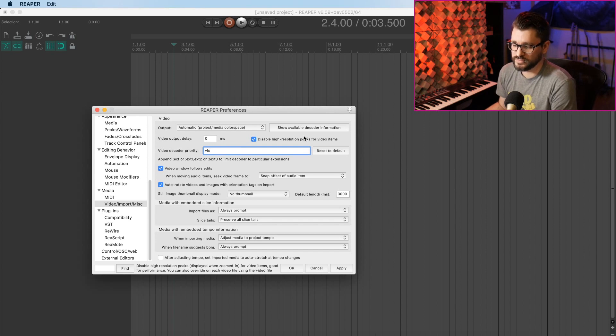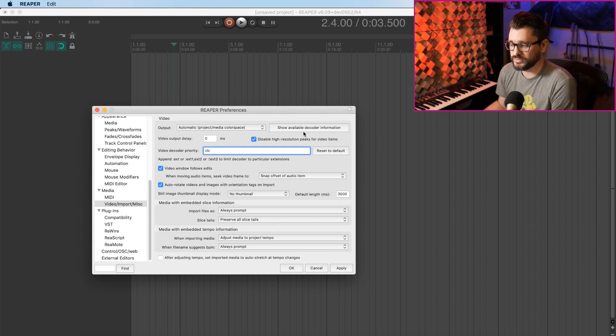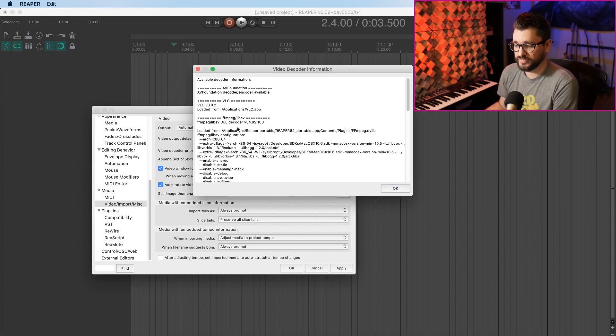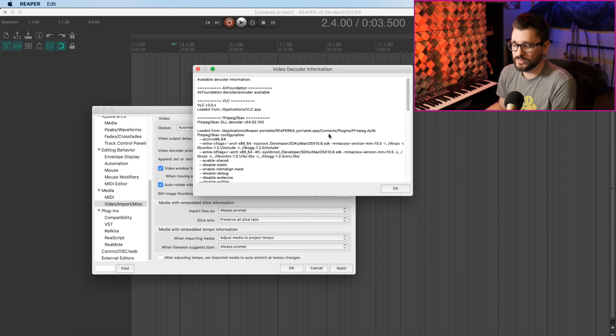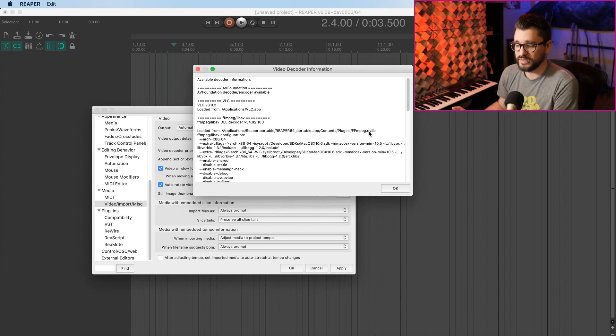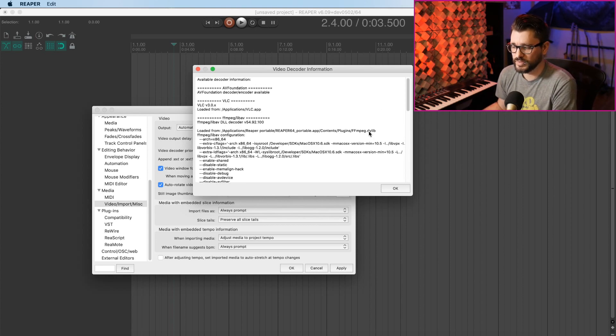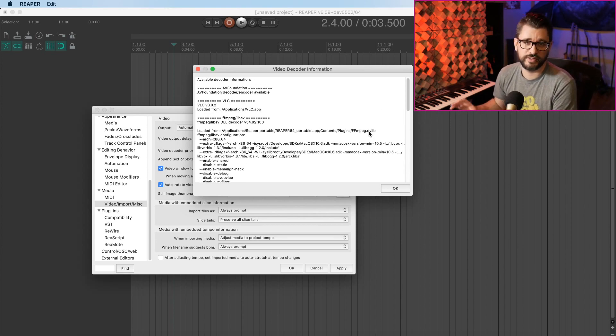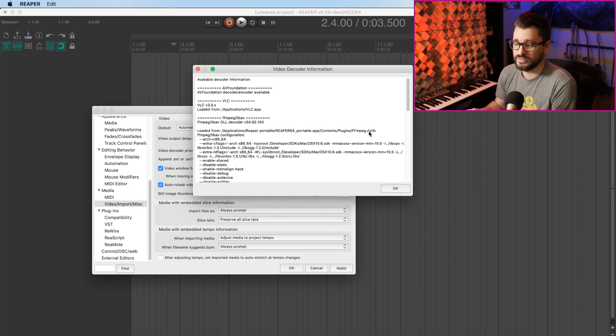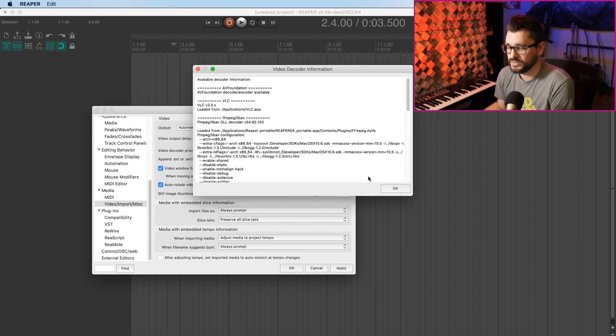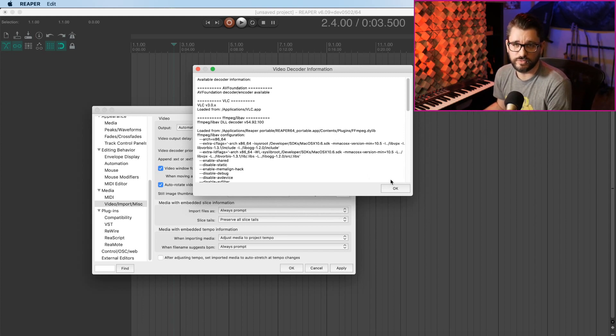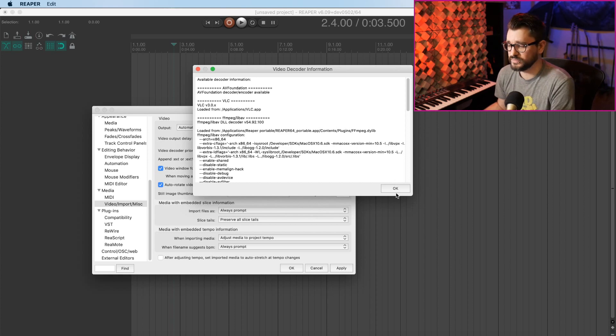If we come back to show available decoder information, we also have FFmpeg and Reaper will install with a basic version of FFmpeg. But we can upgrade that and give Reaper access to the full version, which mostly unlocks some options for rendering videos.